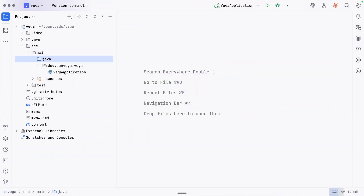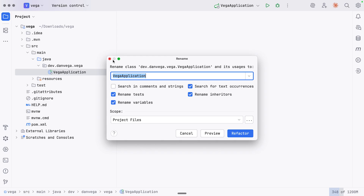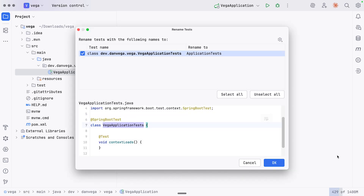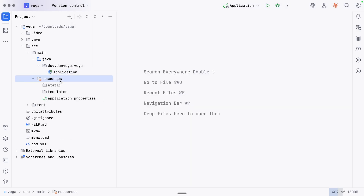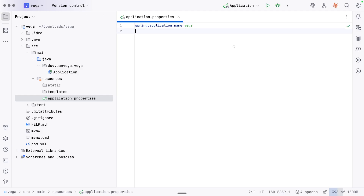Let's write some code. We'll rename this to Application. The first thing we do is set up some configuration. The good thing is that no matter what transport you're using — standard I/O, SSE, or streamable HTTP — the code remains the same. The only difference is the configuration we set up. We're going to set up a couple of basic properties.